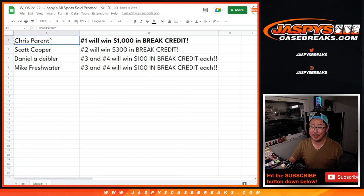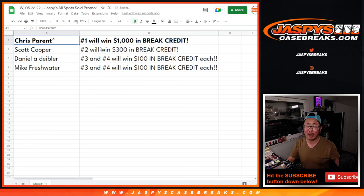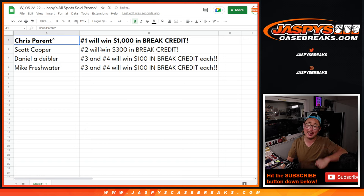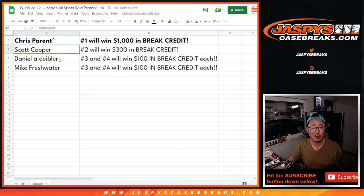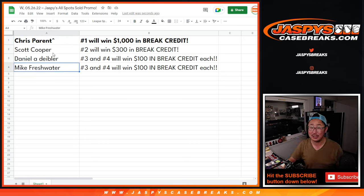There you go. Chris, congrats. $1,000 of break credit to jazbeescasebreaks.com going your way. Scott with a few hundred bucks. Daniel and Mike, a hundred bucks each. That's not bad either.